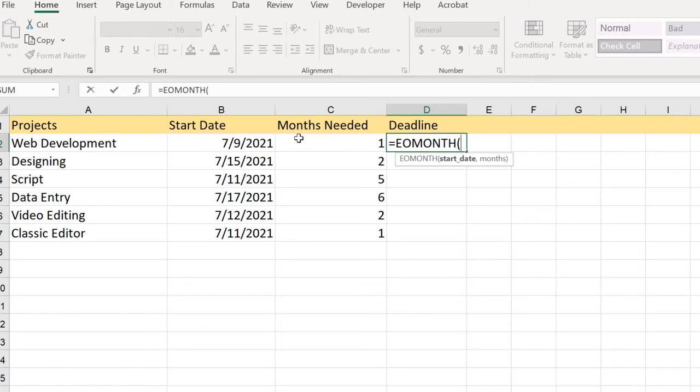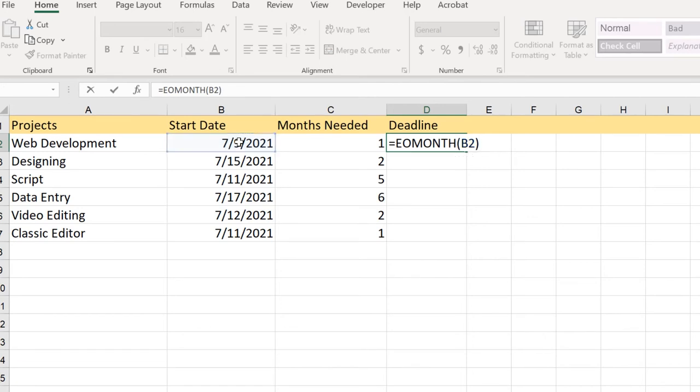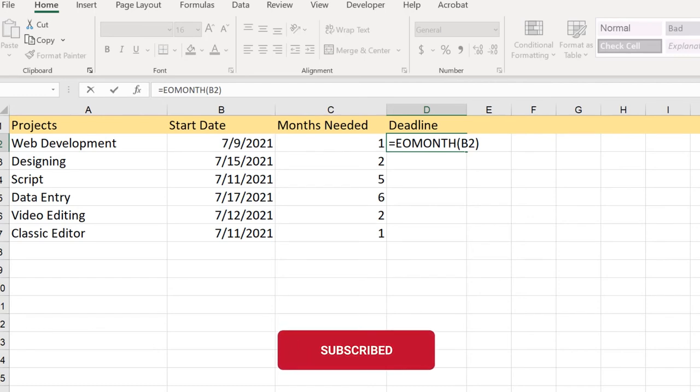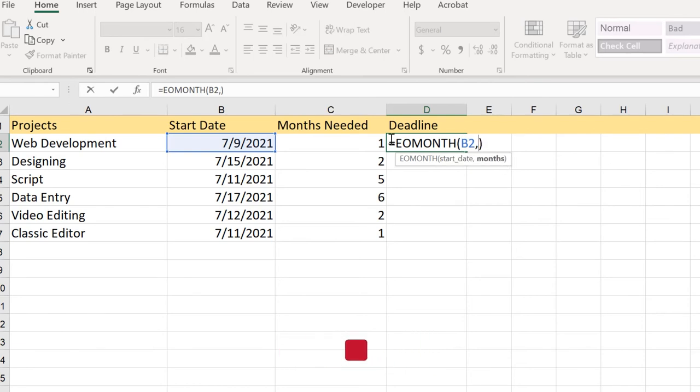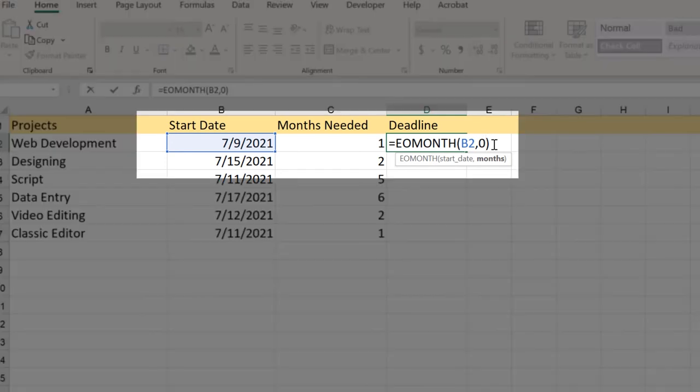If we just apply like this for the demonstration and I don't want to add any months here, let it be default. It will say you have entered too few arguments for this function. Why? Because we haven't entered the months here. If you want until the current month which is July, then you can just add zero here and it will default the value towards the current month and date.